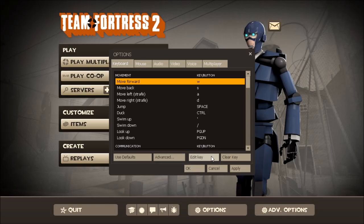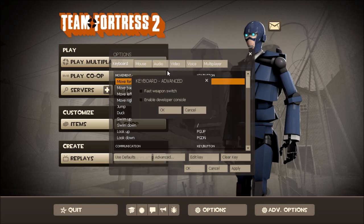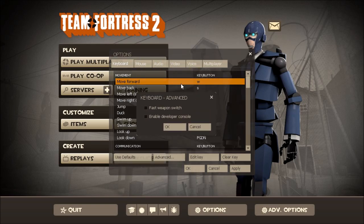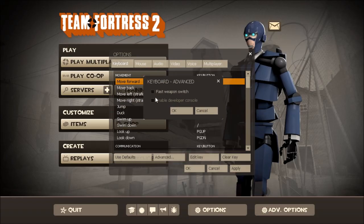So you basically go to Advanced here, and then there's Keyboard Advanced. You get this little screen — right here, the one I'm moving around — and there's 'Fast Weapon Switch' and 'Enable Developer's Console.'